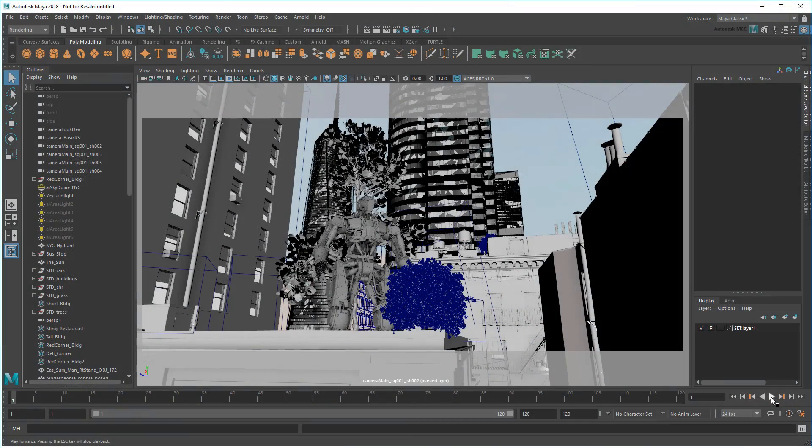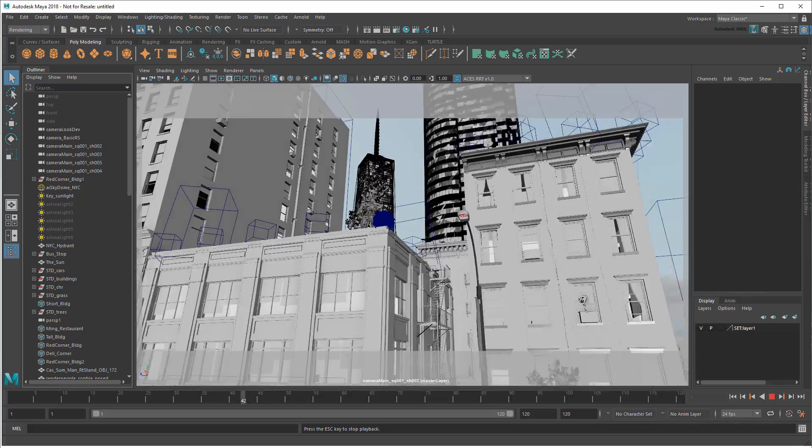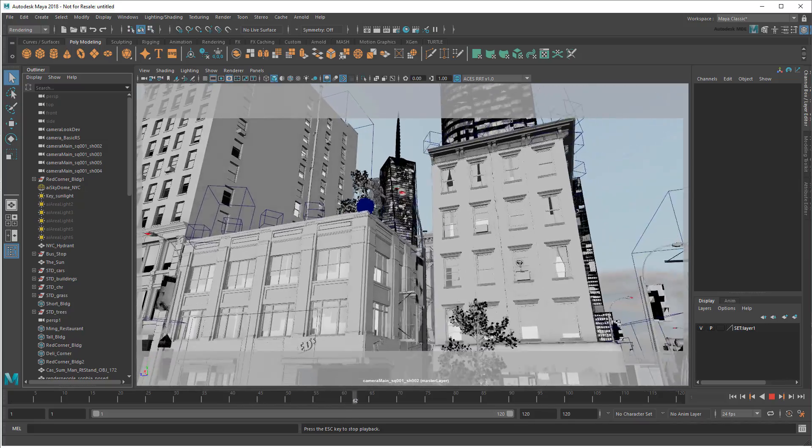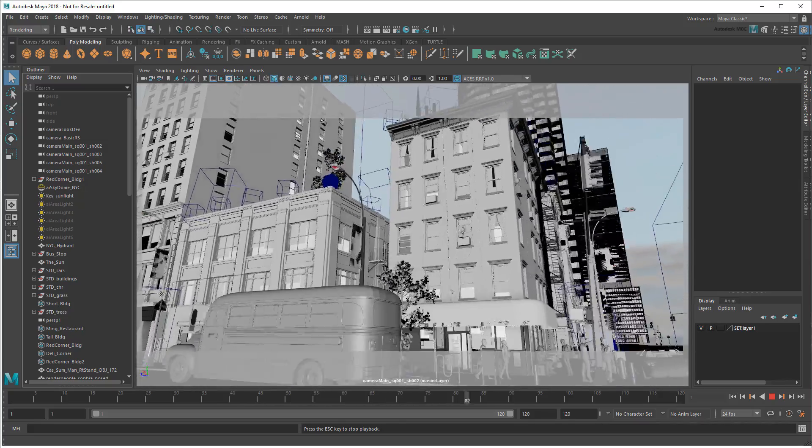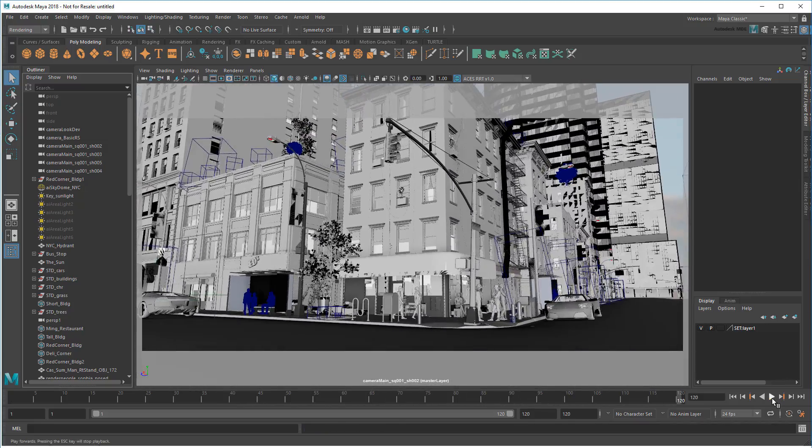Hi there and welcome to the Maya Learning Channel. In this tutorial series, I'm going to show you how to prepare a complex city scene for rendering using Maya's Render Setup feature.